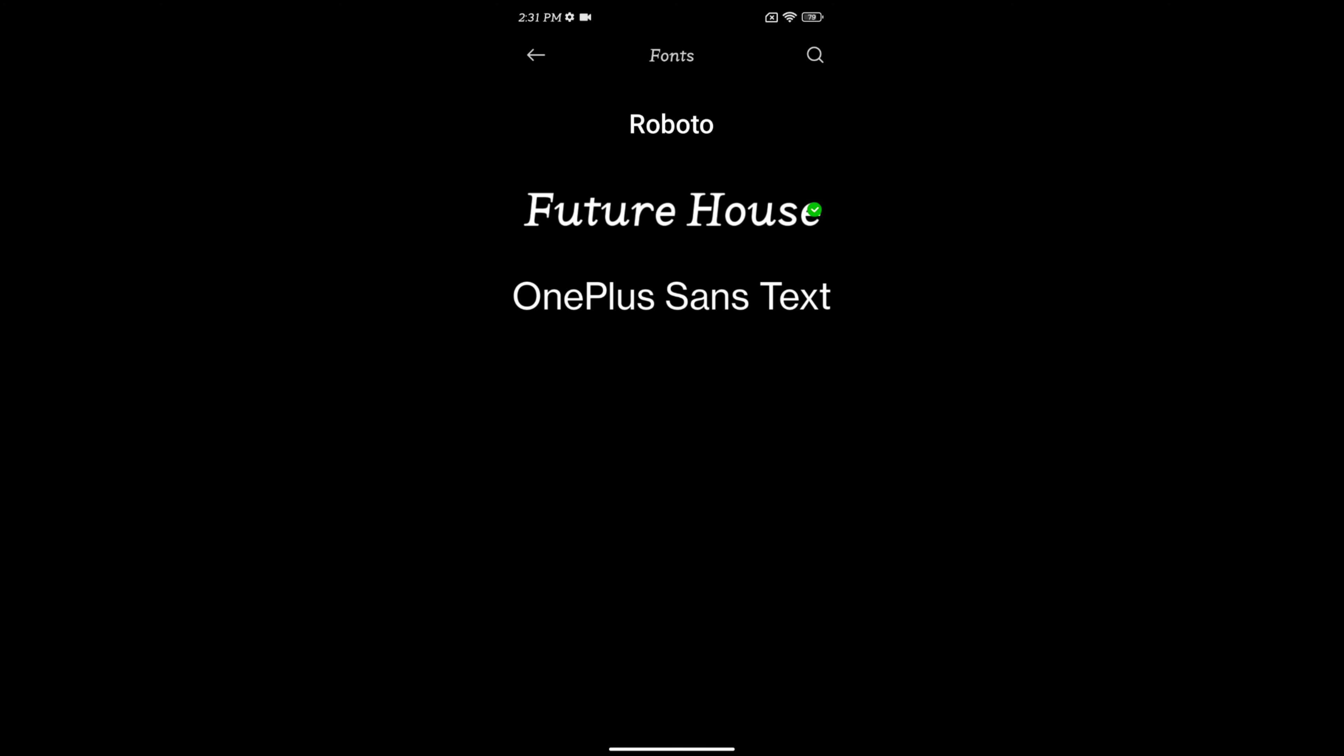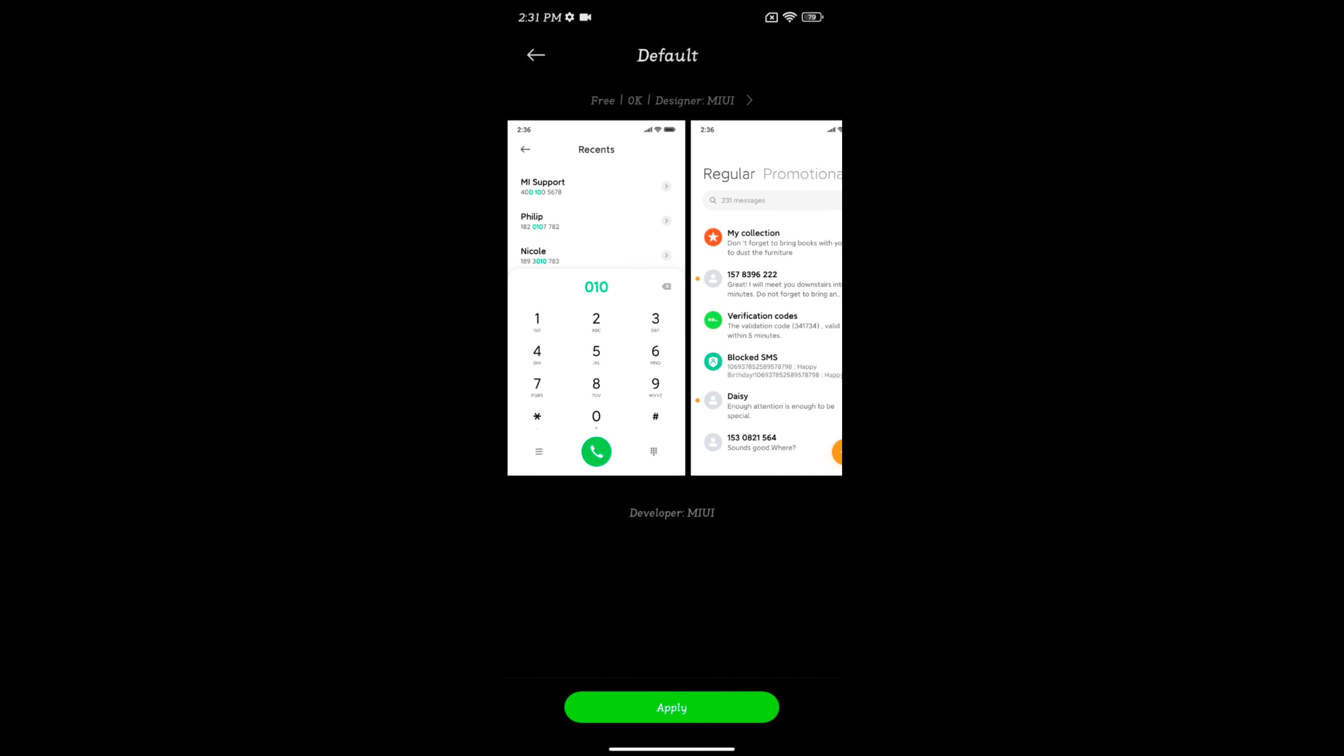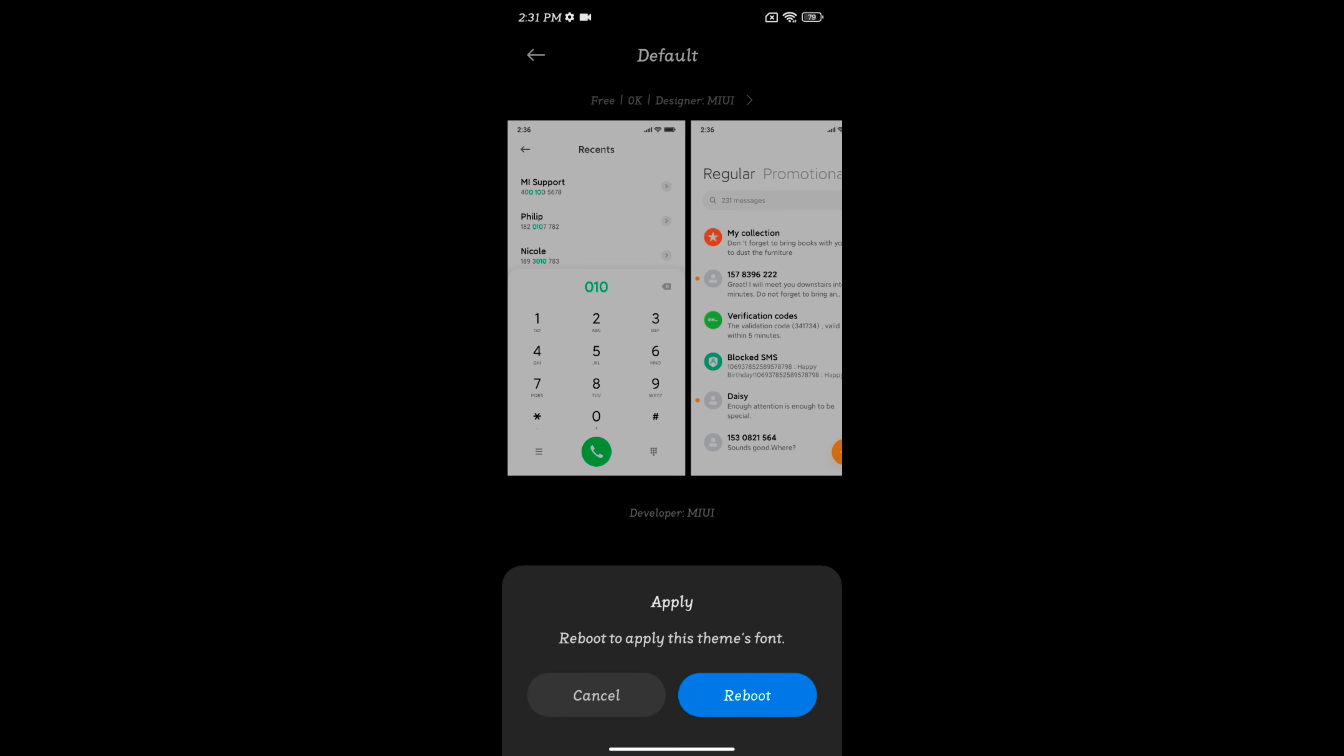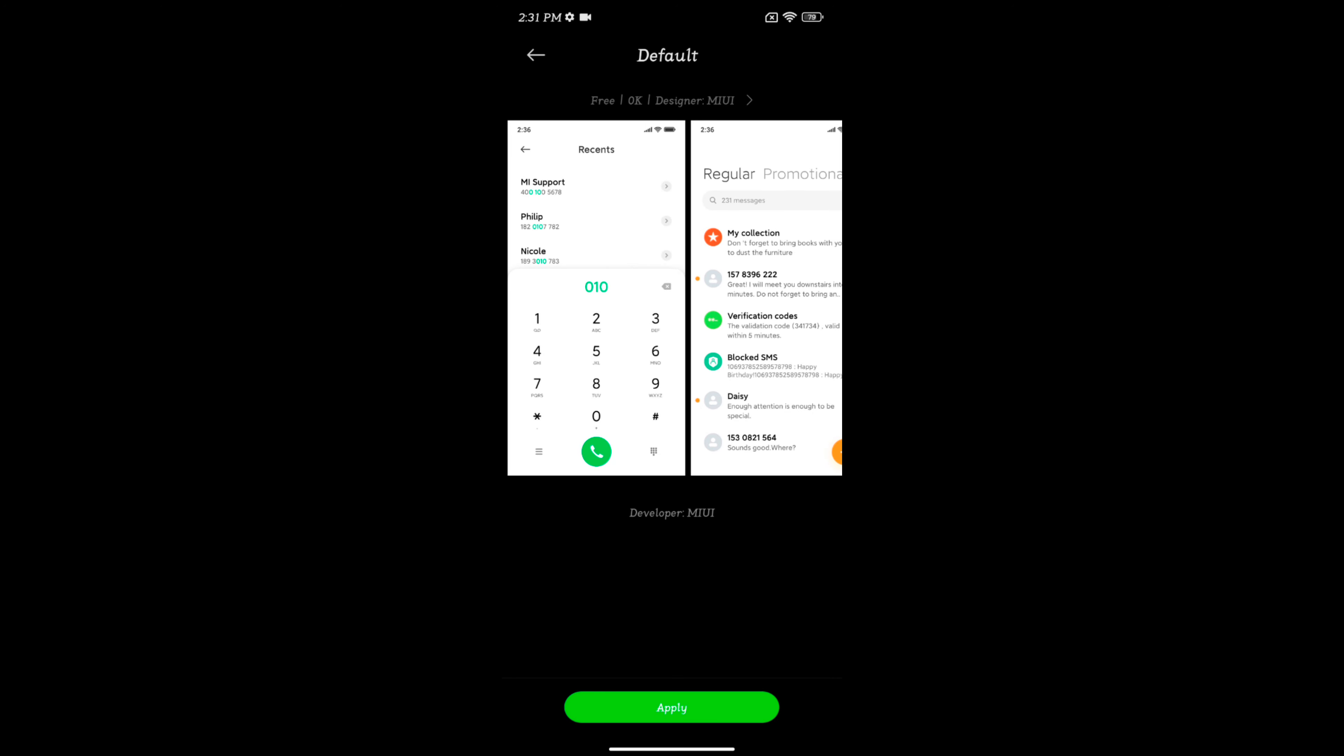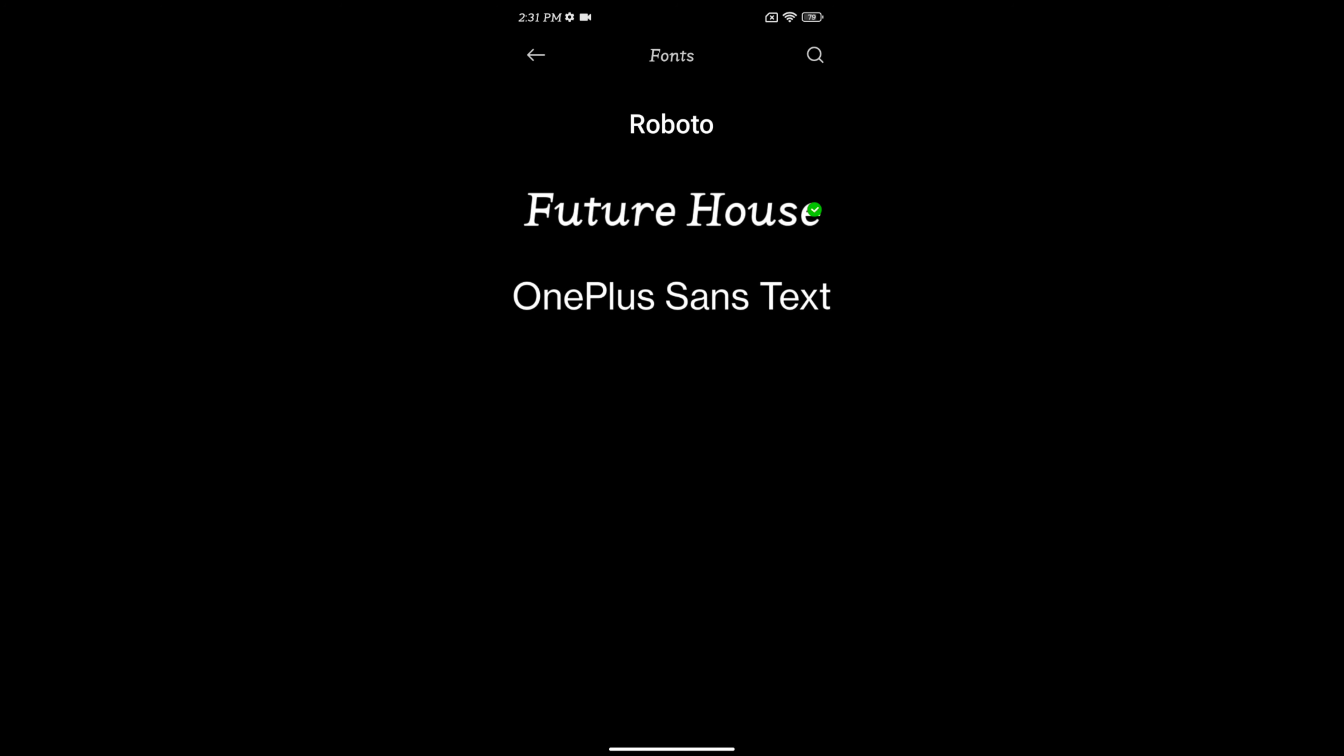Select the font style. Tap on apply. You need to reboot your phone to apply the font style. So make sure to restart your phone to apply the new font style on your device.